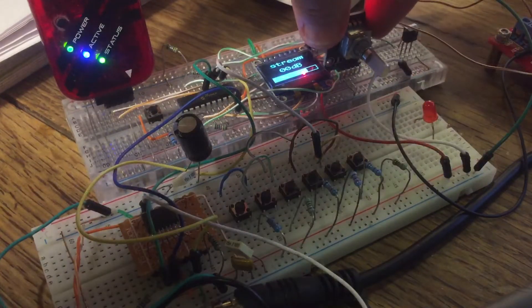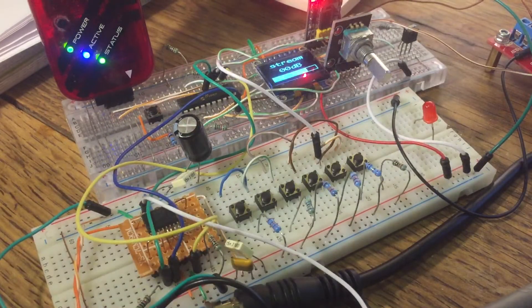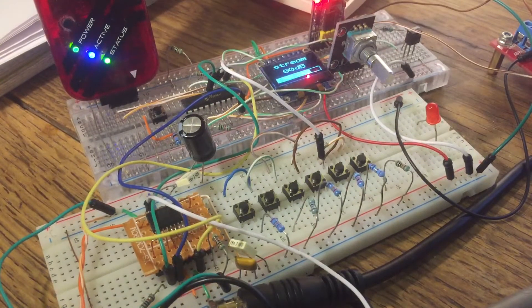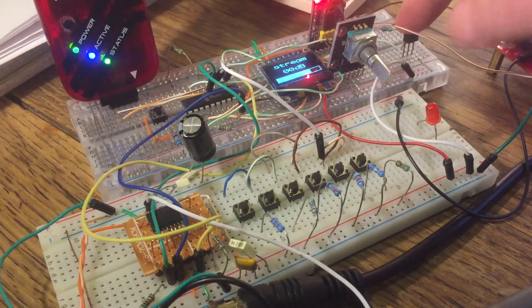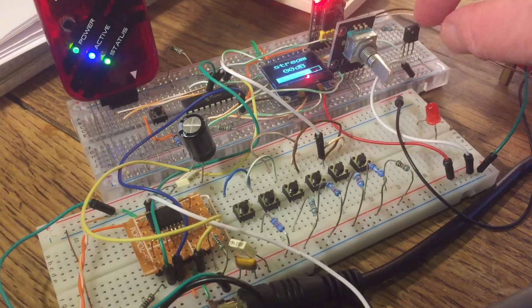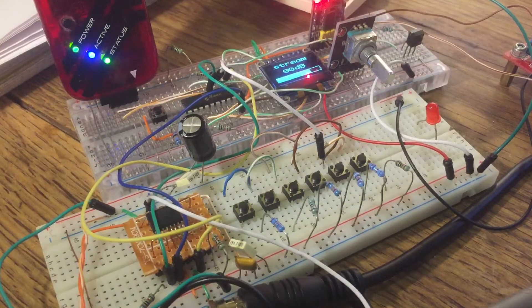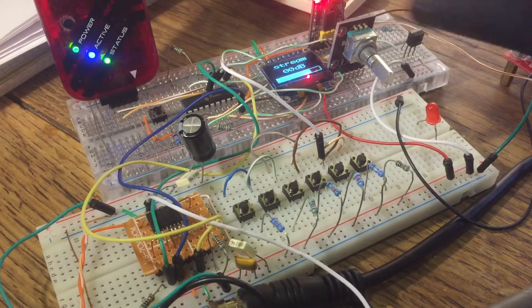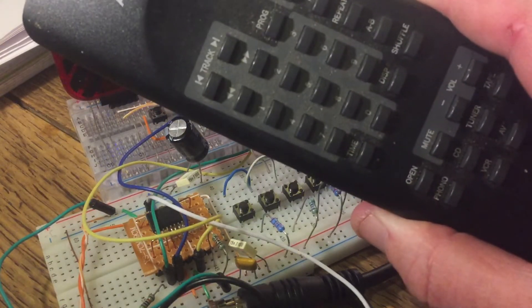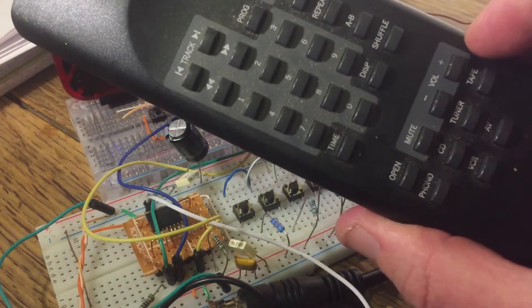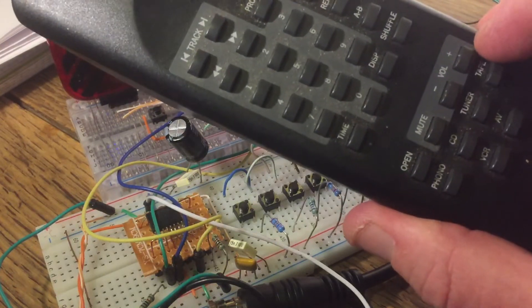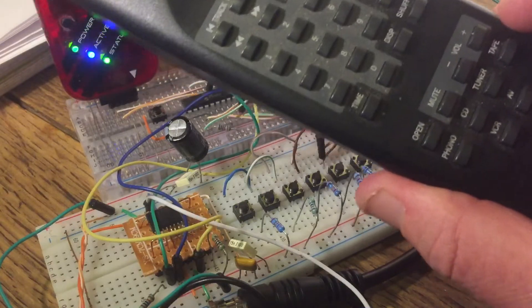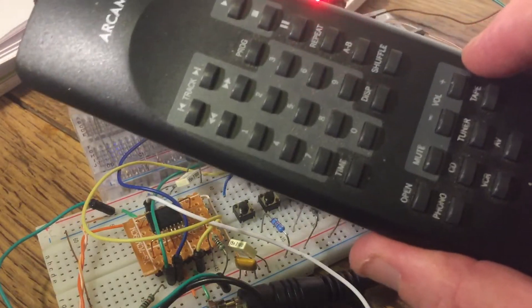So this is a rotary encoder to adjust the volume. We also have an infrared sensor here, which is programmed to respond to RC5 protocol, which is the Philips-designed remote control protocol, probably about 30 years ago now, maybe 40, but still very widely used.